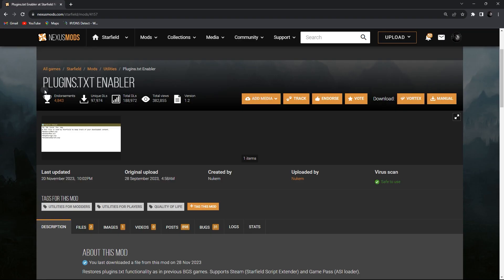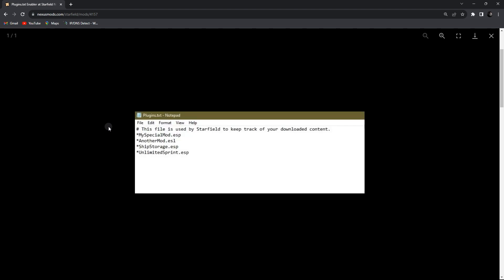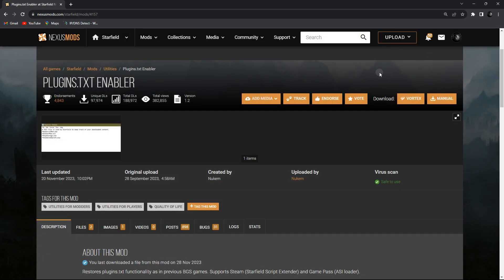In this video I show you how to install Plugins.txt Enabler and how to use it. All of the Starfield ESM mods require Plugins.txt Enabler in order to install, so if you need this mod and don't know how to install it, let me show you.